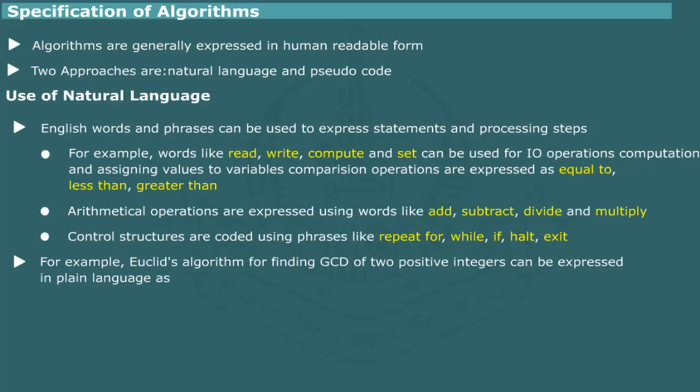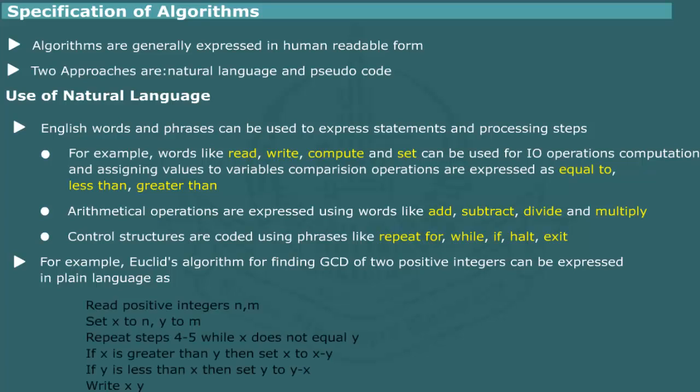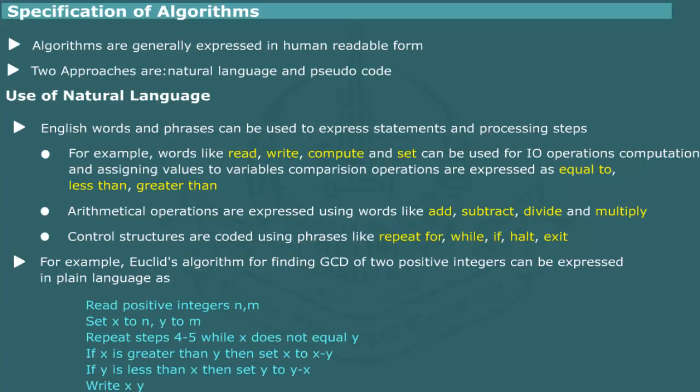For example, the Euclid's algorithm for finding the common divisor of two positive integers can be expressed in natural language as shown. The algorithm is based on the observation that the common divisor of two integers is also the common divisor of the difference.